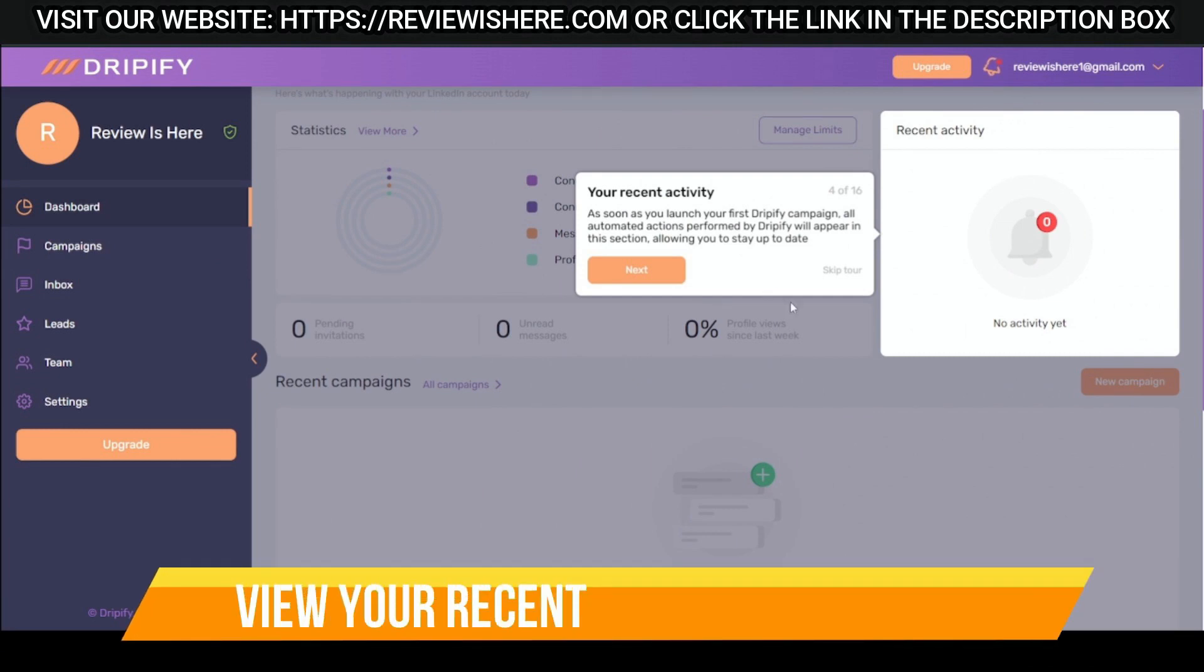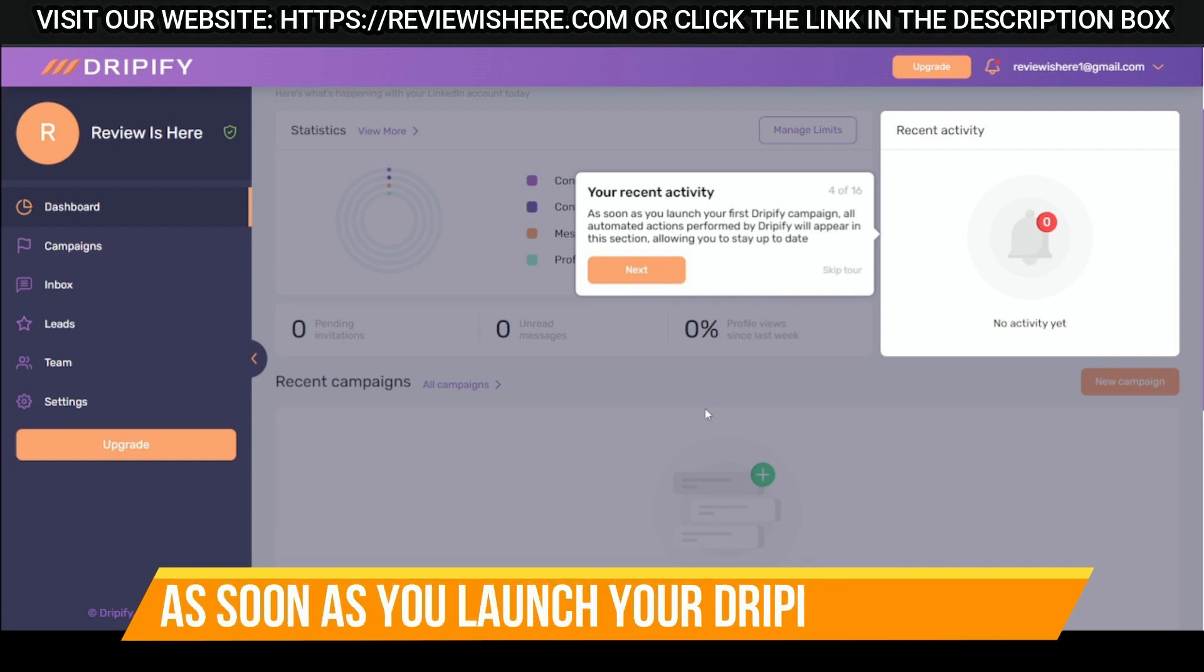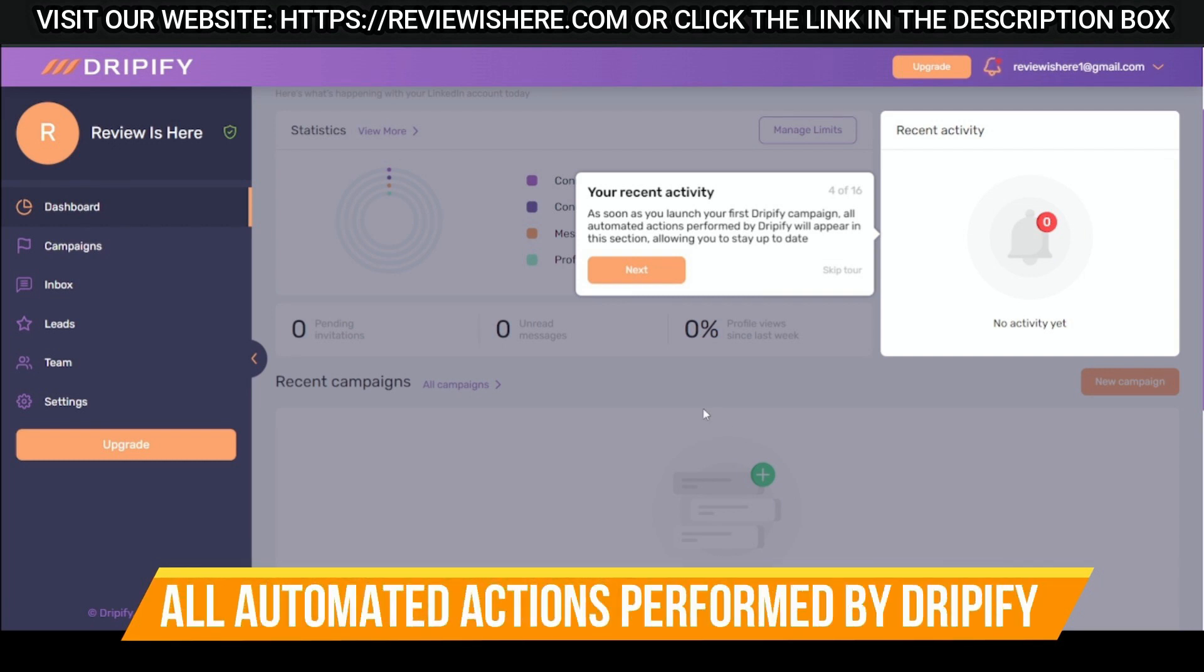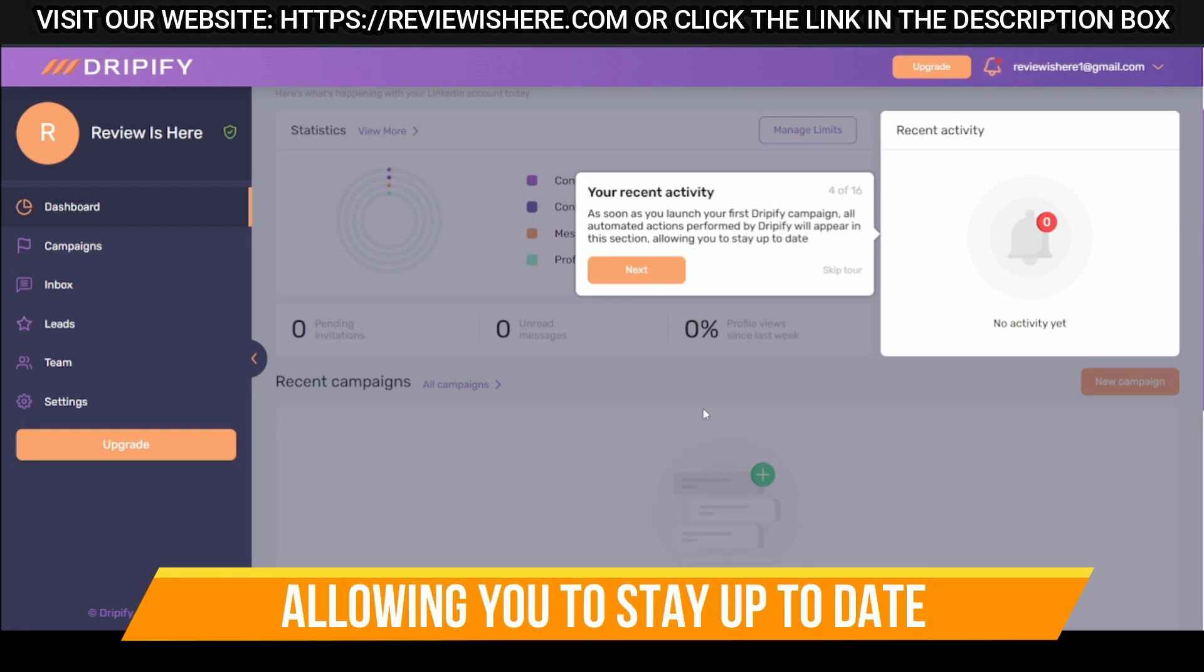Recent activity. As soon as you launch your Dripify campaign, all automated actions performed by Dripify will appear in this section, allowing you to stay up to date.